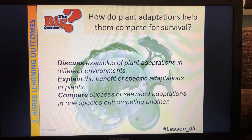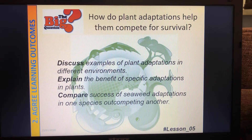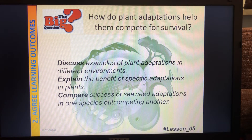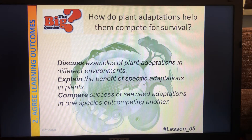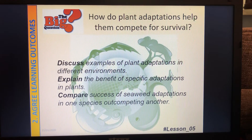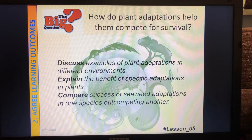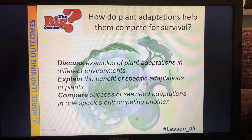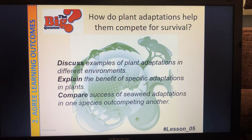So here's our title for today: how do plant adaptations help them compete for survival? Let's get our books out and write our title down. There'll be times when I go too fast and you may need to pause the video to catch up, and there'll be times when we are working in real time where I give you that opportunity, like now, to get your title done.